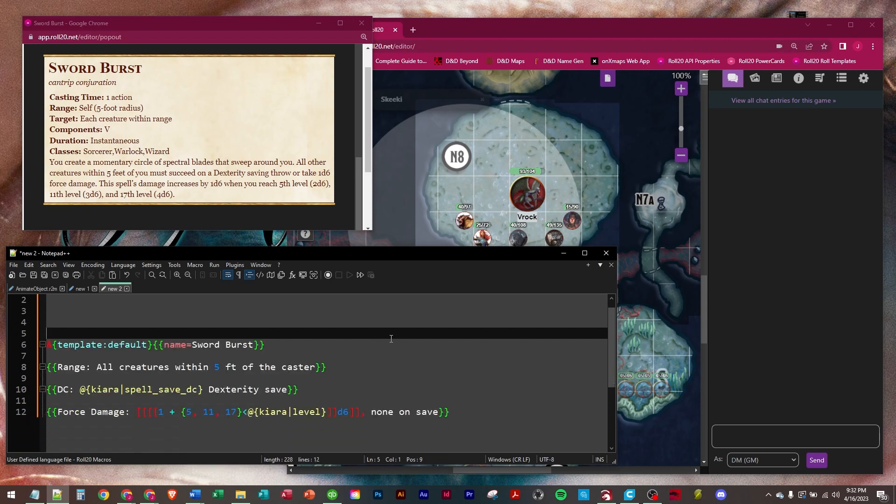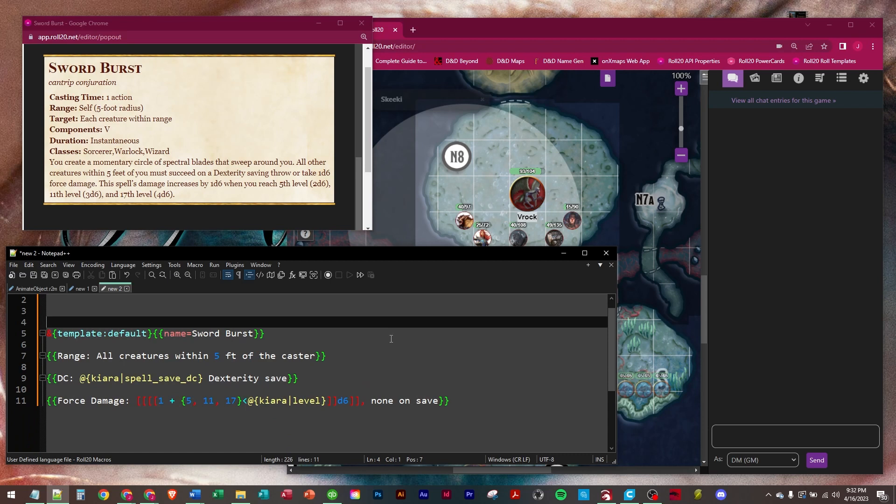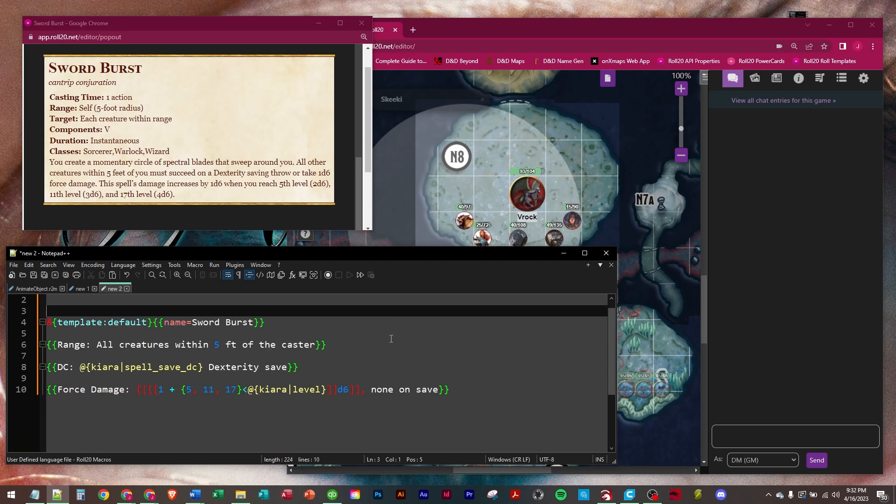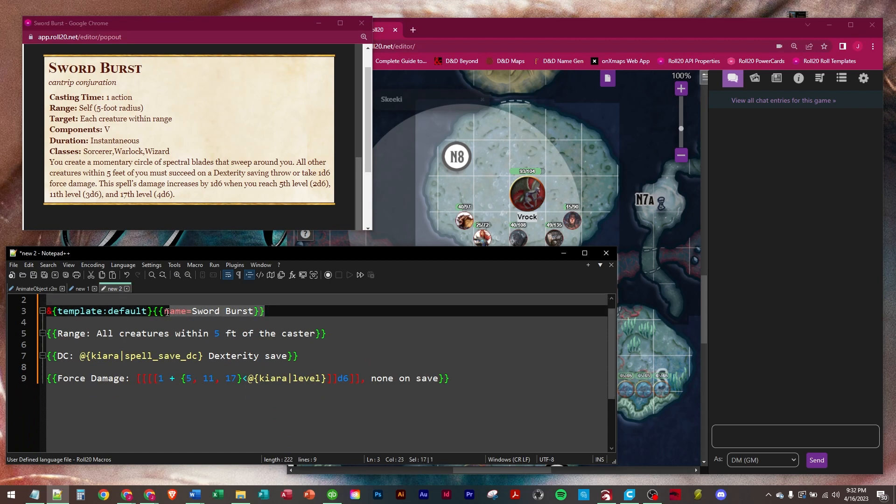So I already have this done. We're going to be using the default template, and then name equals Sword Burst. That's the title row. And then we're going to have 3 rows in the table.